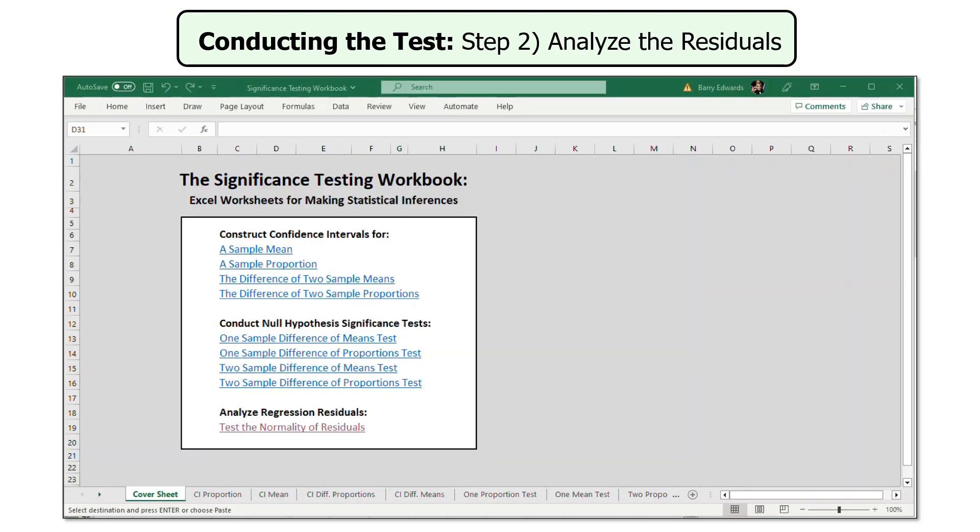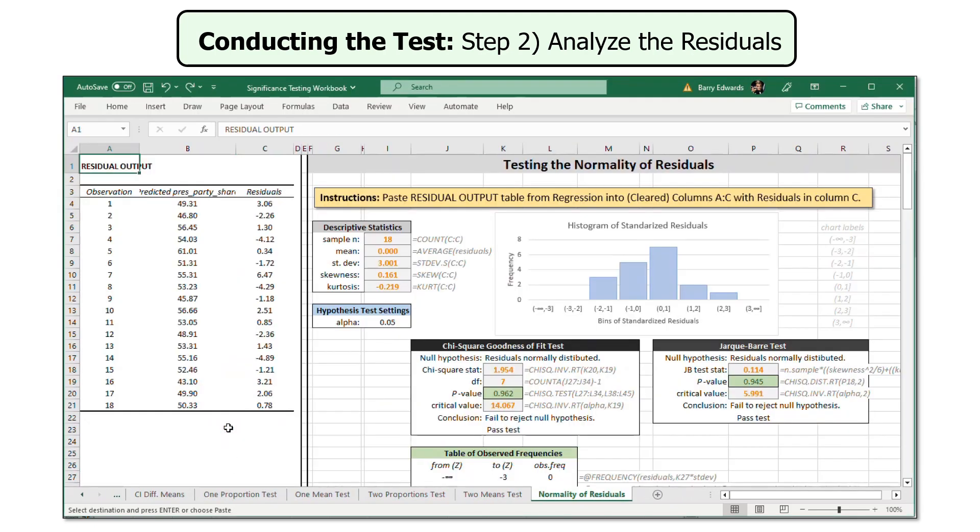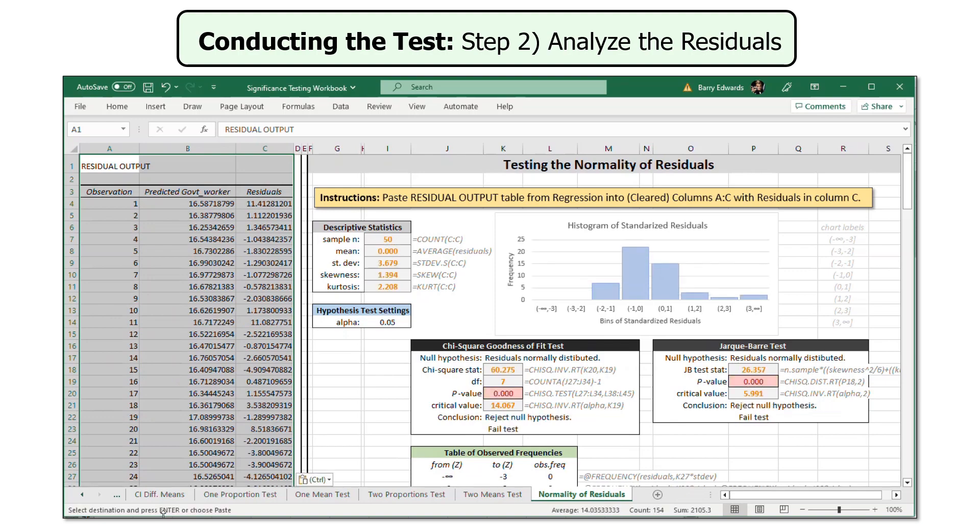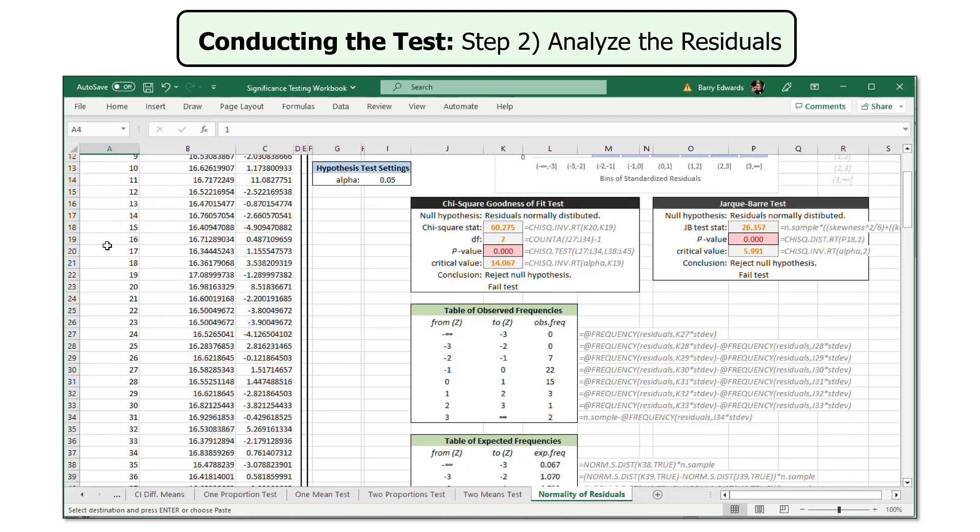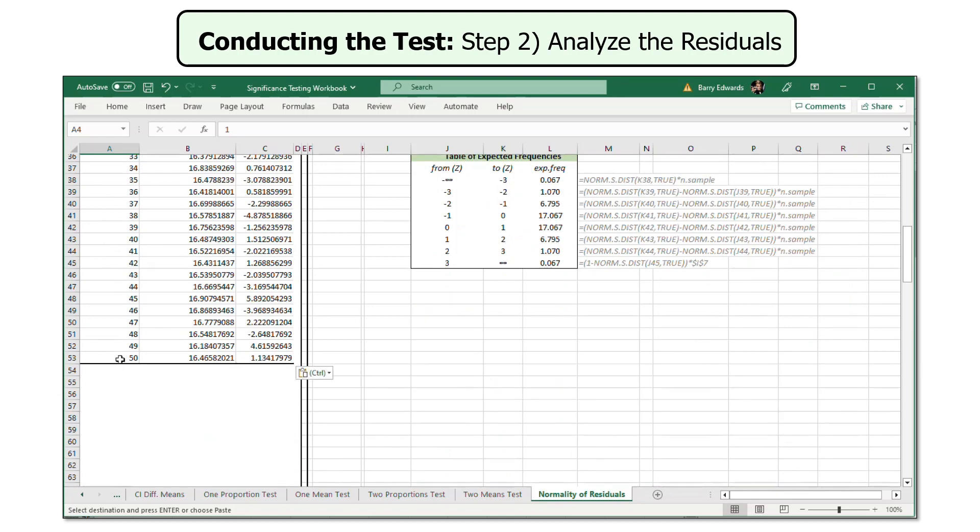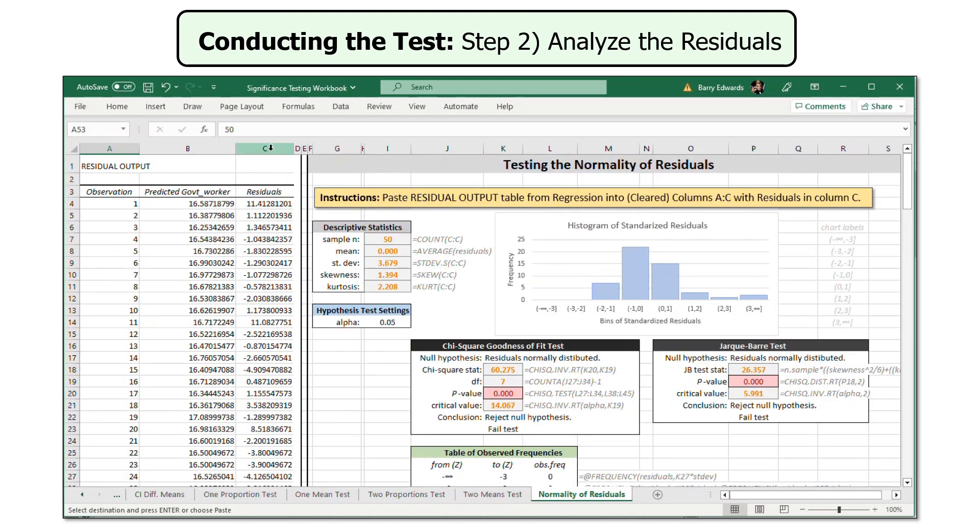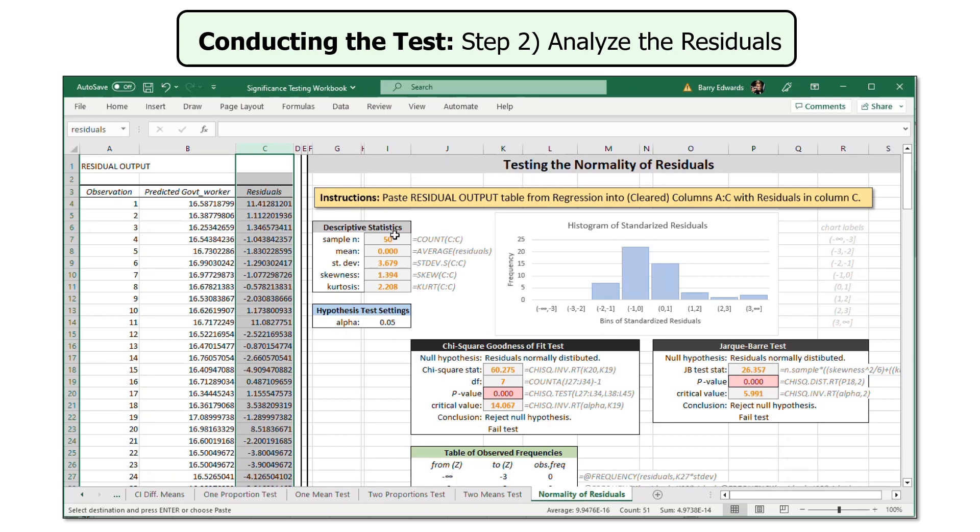So I have a table of regression residuals pulled from Excel copied on my clipboard, and I've opened the significance testing worksheet. And I want to test the normality of residuals. So I click to this worksheet and I'm going to paste the output I've copied into columns A through C. So I'm going to click the upper left cell of that area and paste the output. And just to make sure I want to look at it, I've got my 50 observations. And in column C, I've got the residuals from the regression equation.